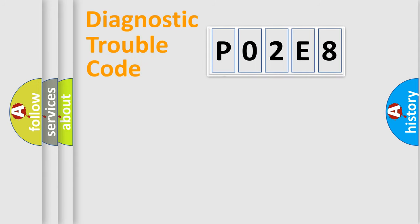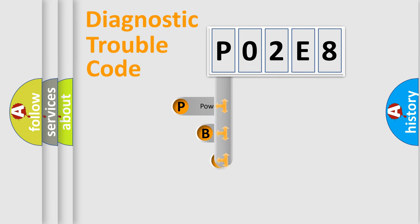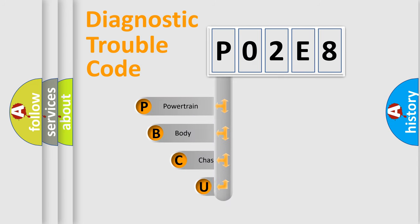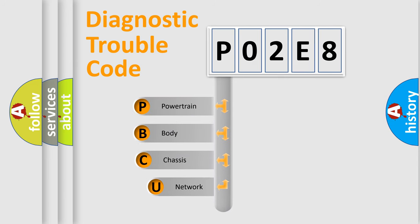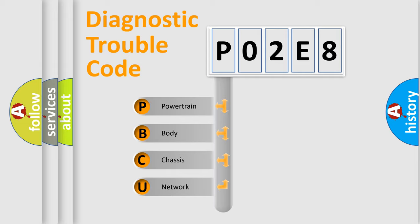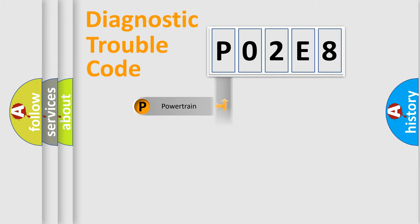First, let's look at the history of diagnostic fault code composition according to the OBD2 protocol, which is unified for all automakers since 2000. We divide the electric system of automobile into four basic units: Powertrain, Body, Chassis, and Network.